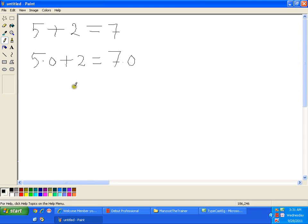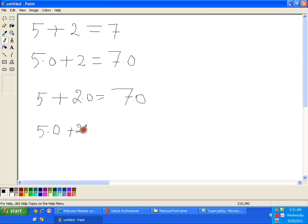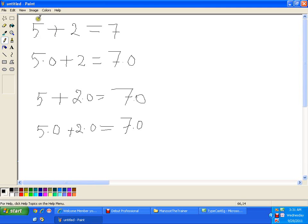If I say 5 plus 2.0, the result would be 7.0. If I say 5.0 plus 2.0, the result is again 7.0. The key observation: this is the first operand, this is the second operand, and this is the operator. If both operands are integer, the result is integer. If one of the two operands is double, the result is double.